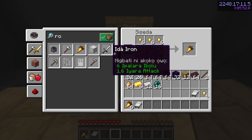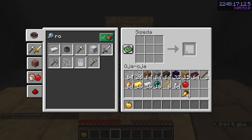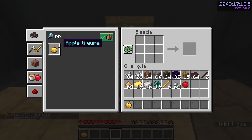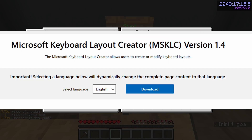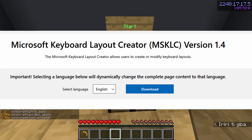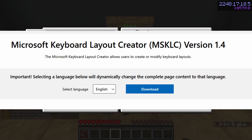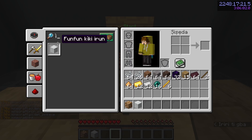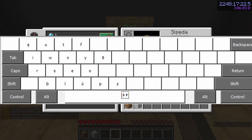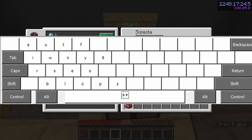While we're on the topic of search crafting, search crafting wouldn't be possible if it wasn't for Microsoft Keyboard Layout Creator. As you can tell by its name, you can use this to make custom keyboard layouts, which is extremely useful for search crafting. For example, here is a picture of my keyboard layout for search crafting in Yoruba.